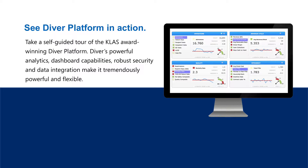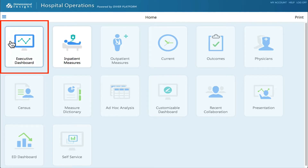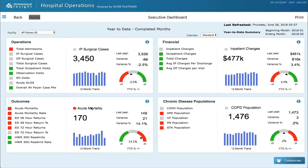Thank you for your interest in our demo. This video gives you a short introduction. Click on the Executive Dashboard button to begin your demo.